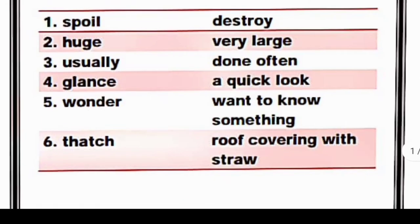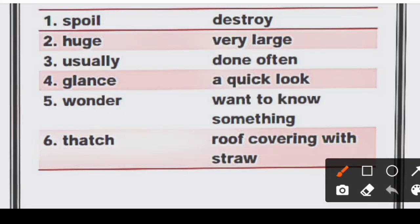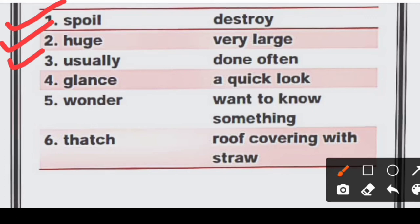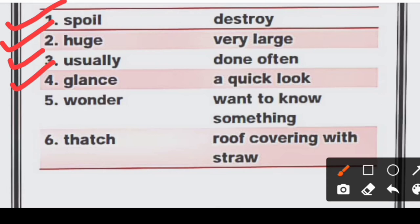Now word meanings. First, 'spoil' means destroy — barbaad kar deena. Second, 'huge' means very large — bohat bada. Third, 'usually' means often — aksar. For example: I usually go to temple — aksar mandir jaata hoon. Fourth, 'glance' means a quick look — ek jhalak dekhna. Fifth, 'wonder' means to want to know something. And 'thatch' means a roof covering made with straw.